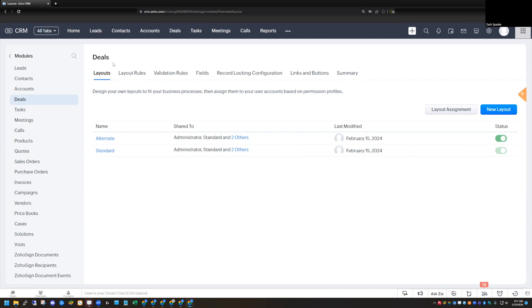If you have two different products, or a slightly different alternate process for a particular type of deal, then maybe layout rules is a better selection for you. If the differences between the two things aren't quite as big — you just want to show or hide a little bit of data or make some fields mandatory — then layout rules is a better option.